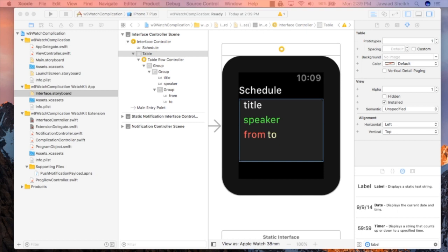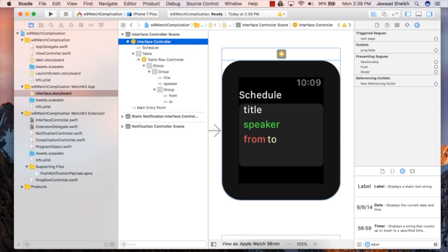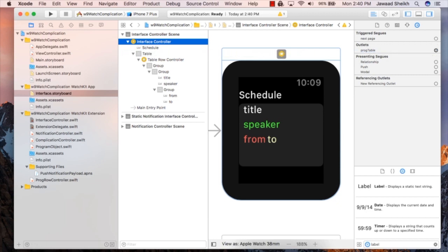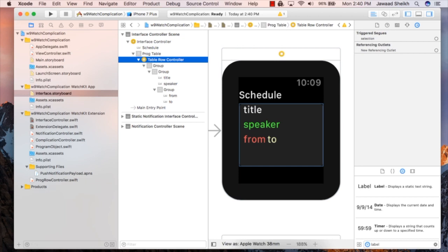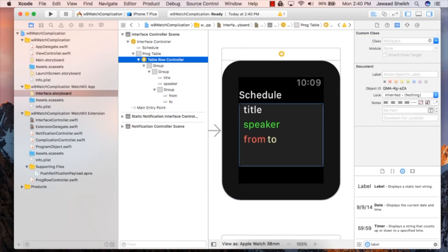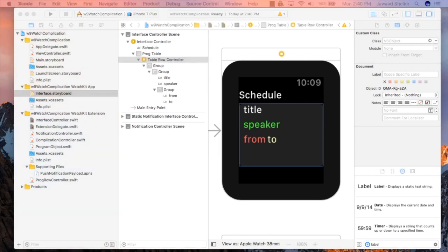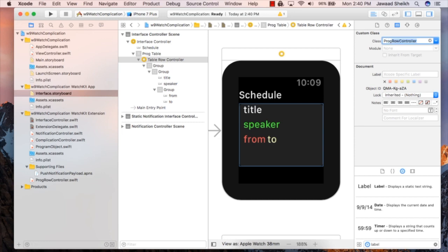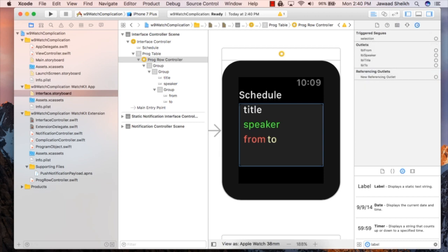For seasoned iOS iPhone app developers, this might be a bit out of the ordinary compared to just having to connect things up on the iPhone side. So now that we have this variable, we can switch back to our interface storyboard and start connecting things up. First thing, we're going to take our table and connect our prog table over to the table element. And we now have progTable connected. For our table row controller just below it, we're going to subclass this to be our ProgRowController object. Now we can switch over to our connections inspector and connect LBL from, speaker, title, and to.